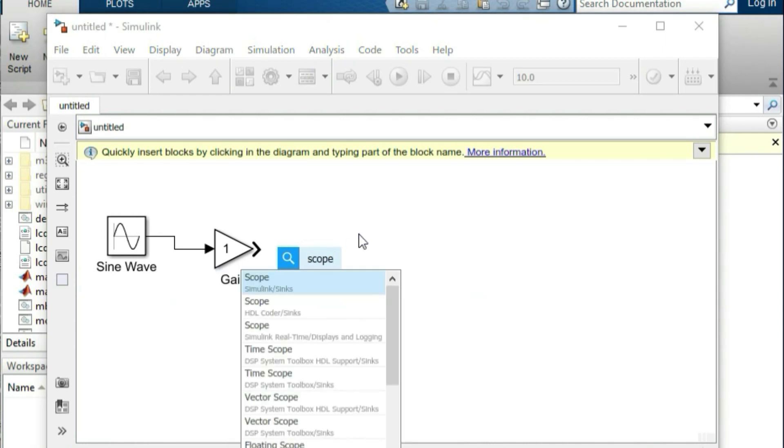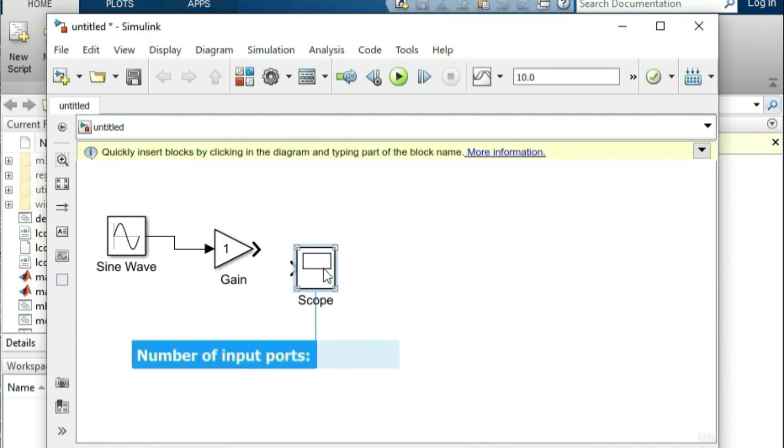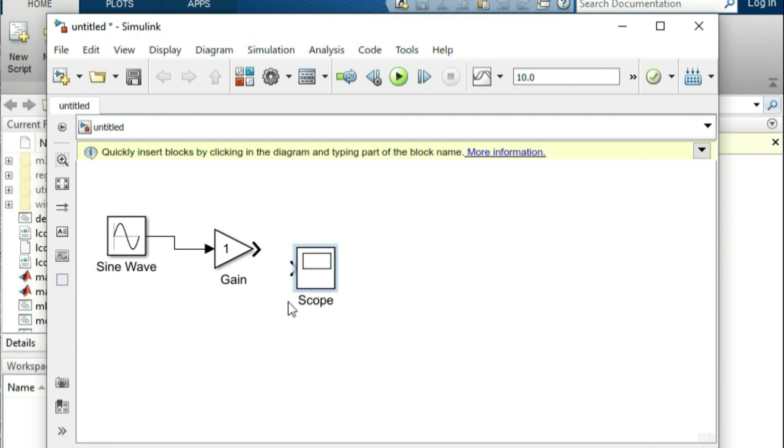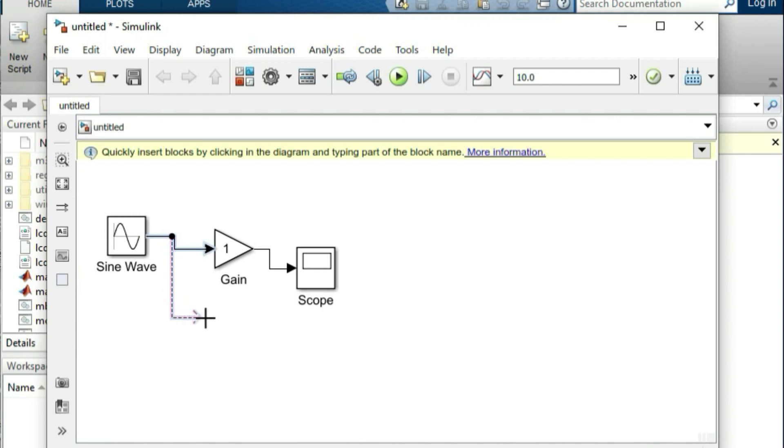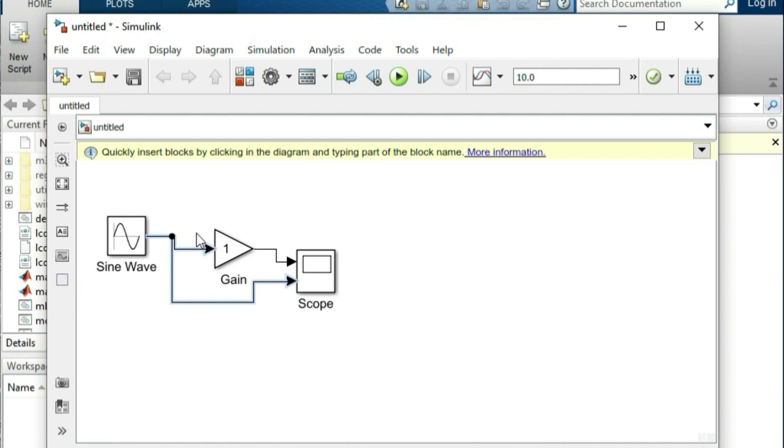I will display the scope, I will show the output and the input. I will drag the connector, I will connect the right drag. Now it will add the changes.